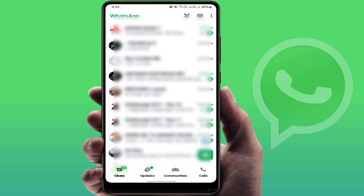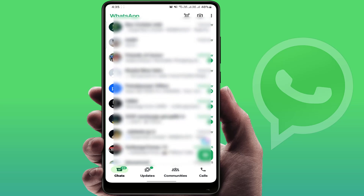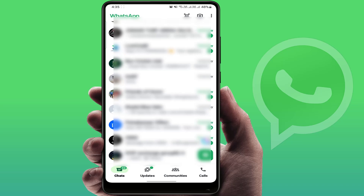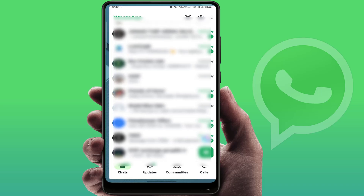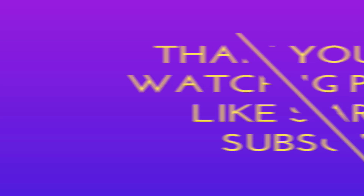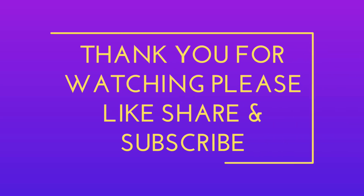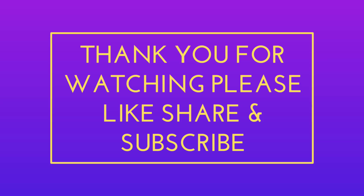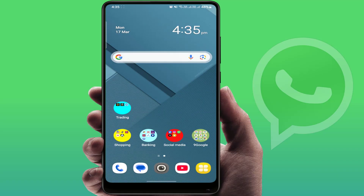So these are the easy and simple solutions to fix this problem error on your phone. That's it for today's short and simple video. Hope you enjoyed this — if you did, please like, share, and subscribe to our channel. Thank you very much.